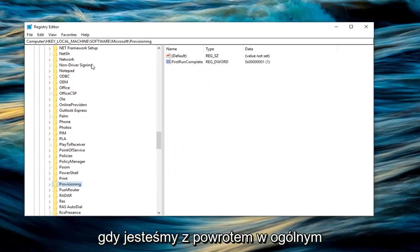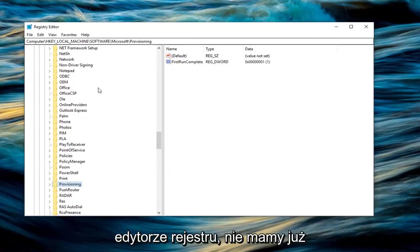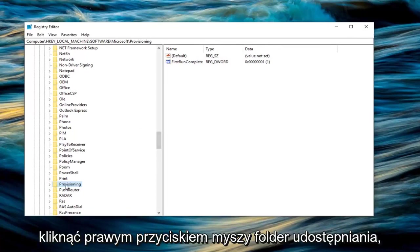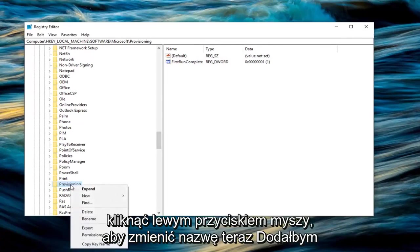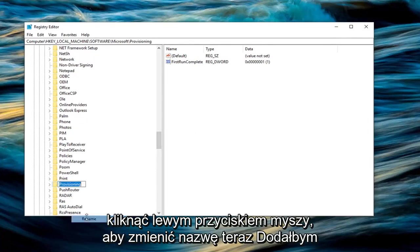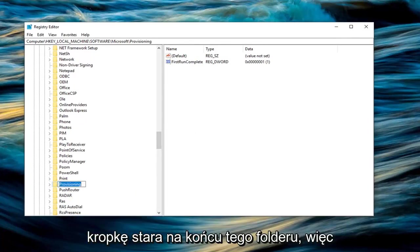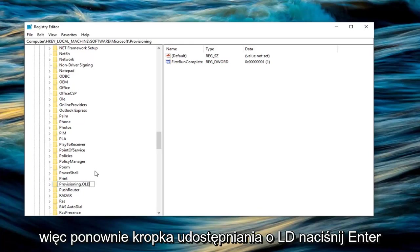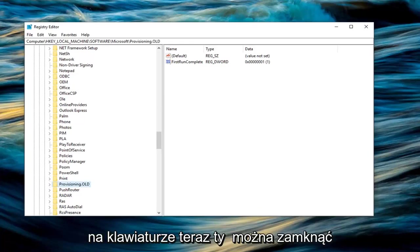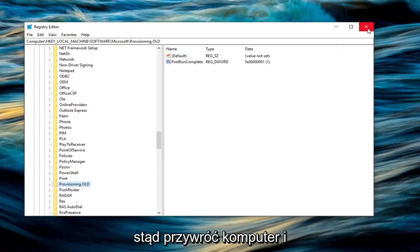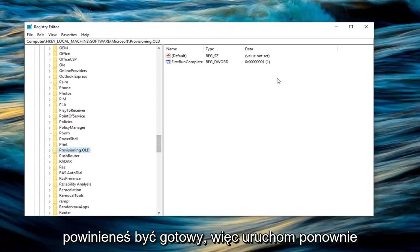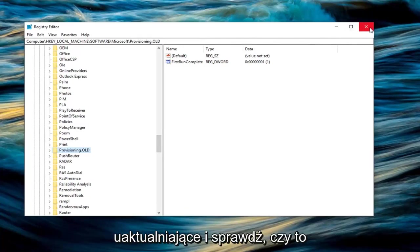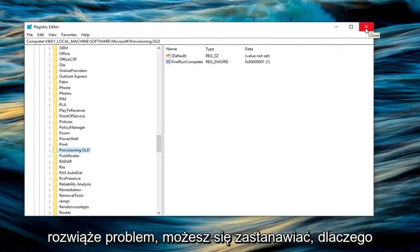Now that we're back in the general registry editor with no more windows open, right click on the provisioning folder and left click on rename. Add dot old to the end of this folder, so it becomes provisioning.old. Hit enter on the keyboard. Now you can close out of here, restart your computer, and you should be good to go. Try to run the Windows 10 upgrade again and see if that's resolved the problem.